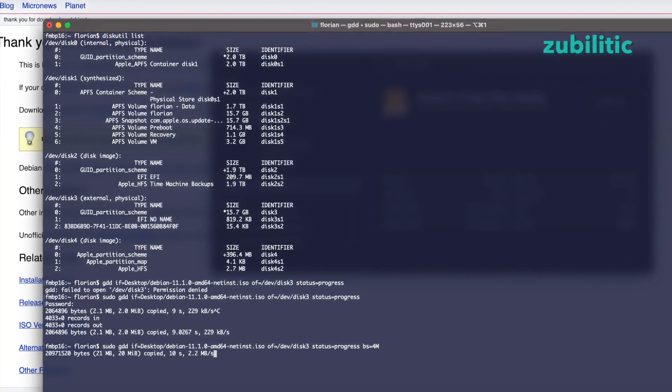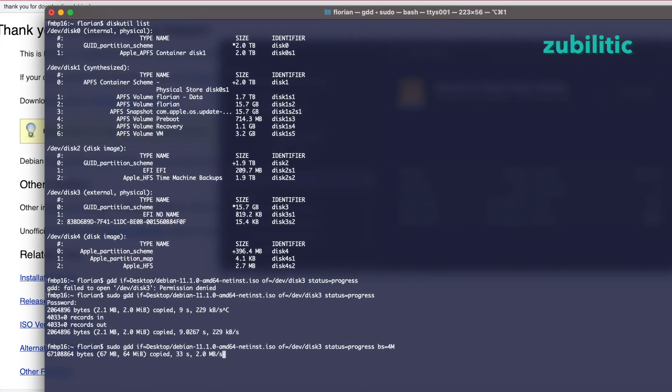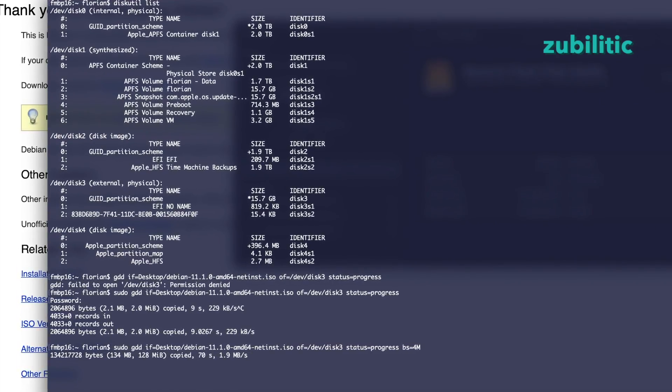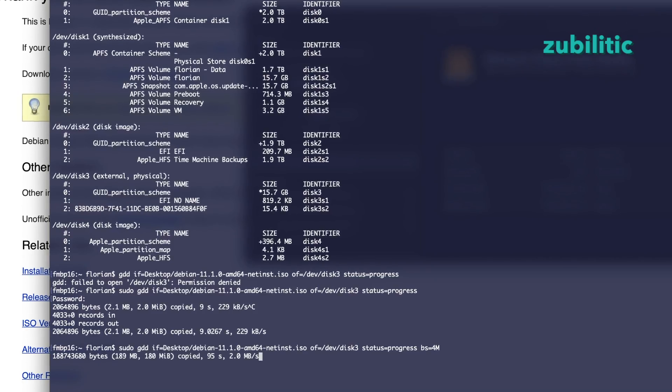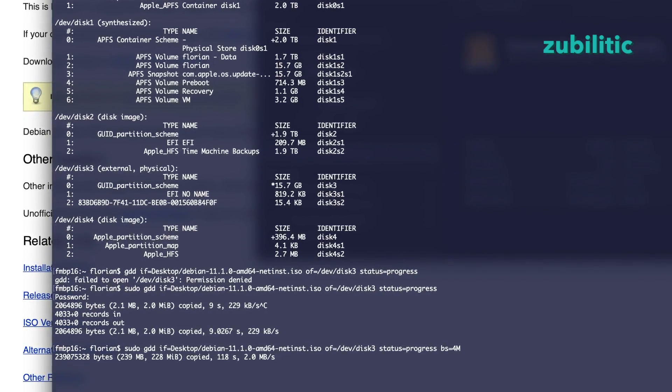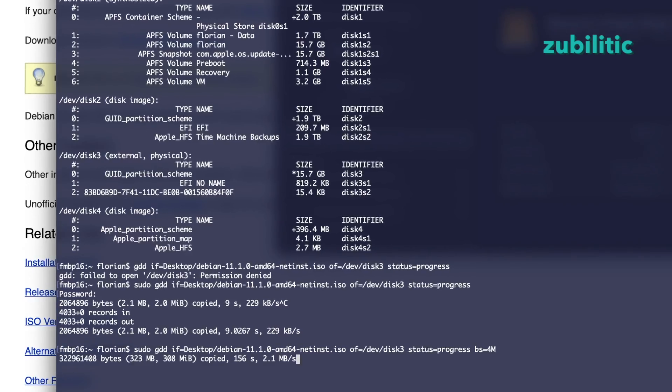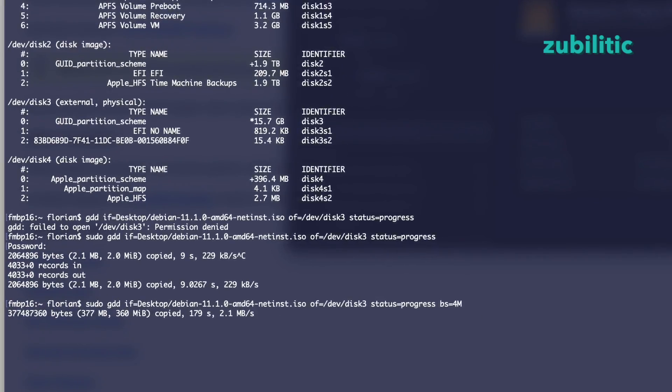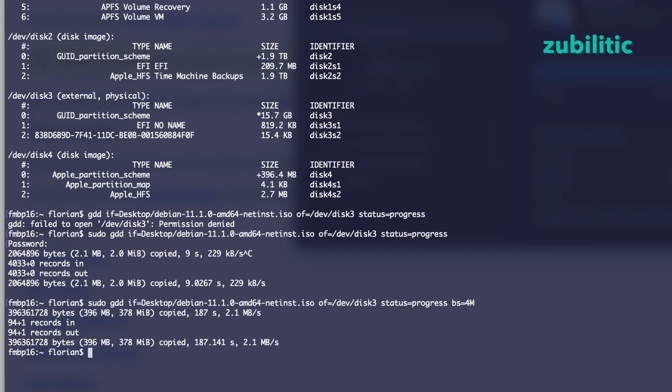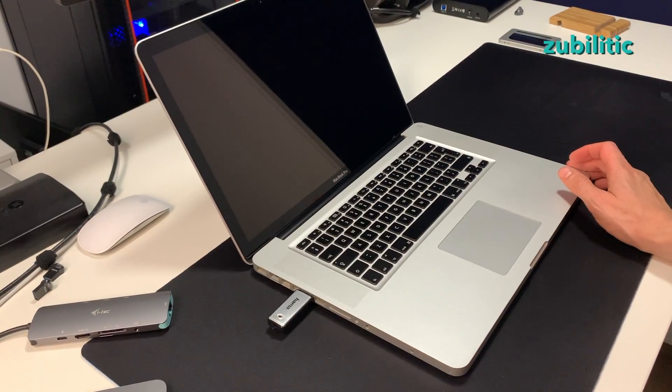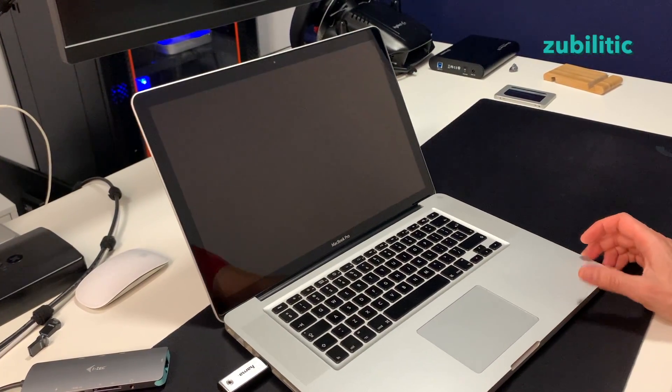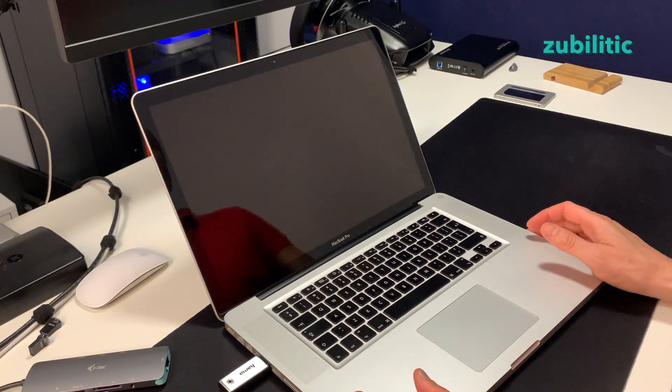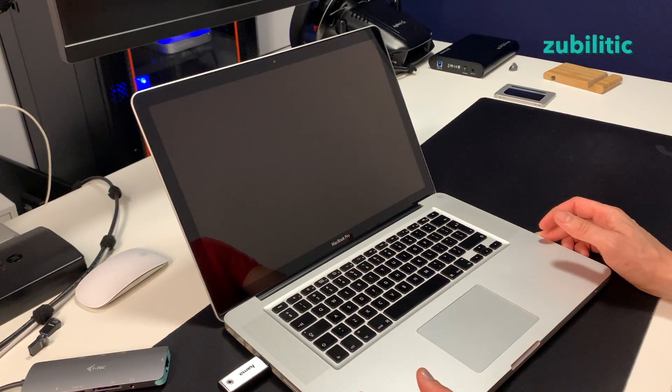DD is a low level command. It's just copying from input to output, like in our situation input the ISO file, output the memory stick, and you have exactly the same information which was in ISO file on this memory stick. And amazingly if we are starting now this computer, you will see that it boots up to the Linux installer.